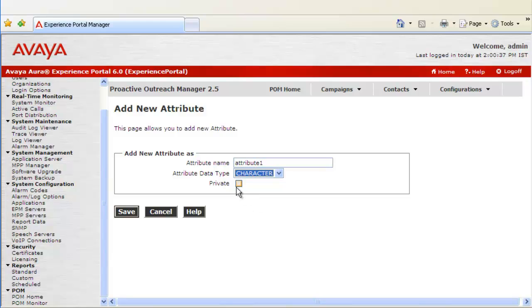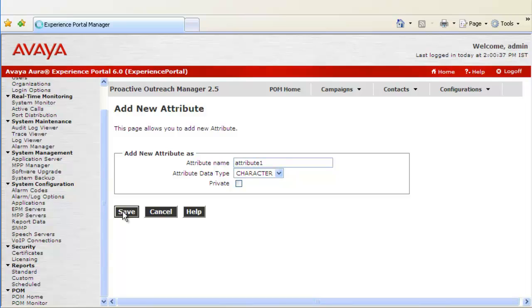Then we have an option of making this attribute private. Which means this attribute will be accessible only to your organization through which you have logged in. If you leave it unclicked, this will be allowed for all the organizations. Click on Save to save the changes.